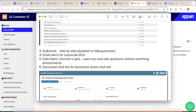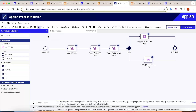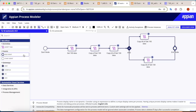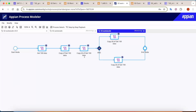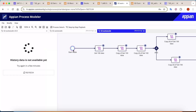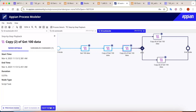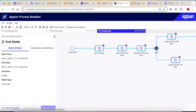Improvements have also come to Auto Scale: step-by-step playback is now available so you can easily debug Auto Scale processes. To use it, create your process model, add your nodes, and in the properties check 'Use process for auto scaling.' When you debug the process instance, go to 'Step by Step Playback' to see historical data. It starts with the Start node; clicking Next advances through each node — showing the Get Data node, then the next node — until the process is complete.